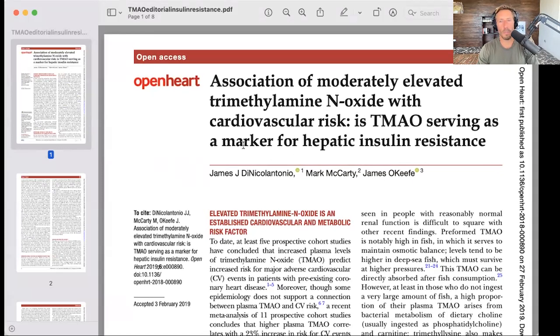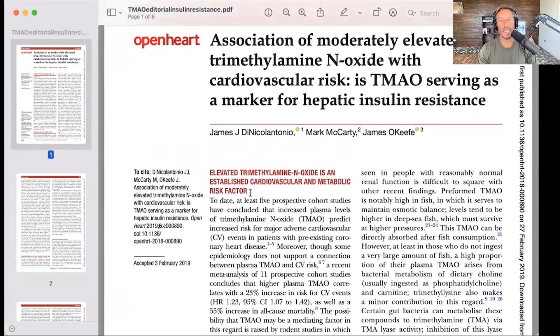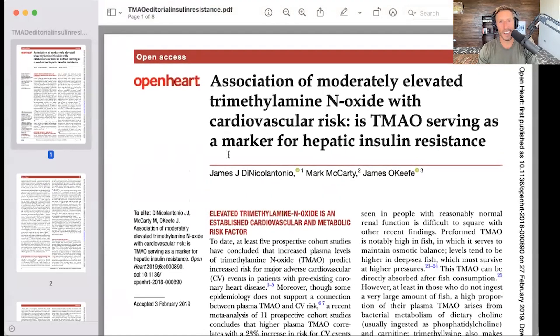Is TMAO serving as a marker for hepatic insulin resistance? This is an opinion paper. I would say yes — TMAO is serving as a marker of hepatic insulin resistance. TMAO is not directly causal, but is a marker of hepatic insulin resistance, and that is why you are seeing elevated TMAO in these conditions. TMAO didn't cause these conditions; TMAO is associated.